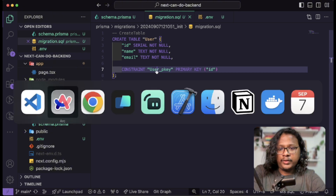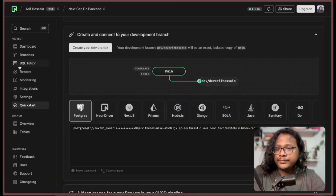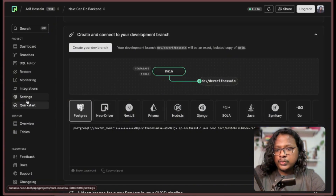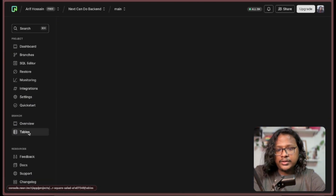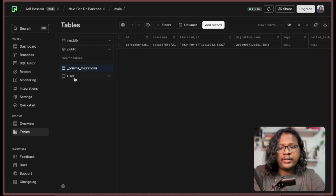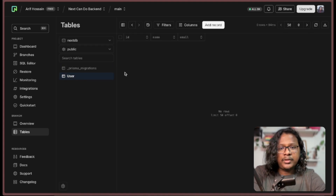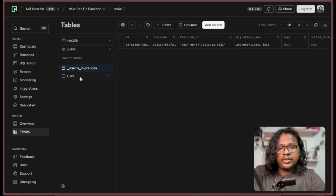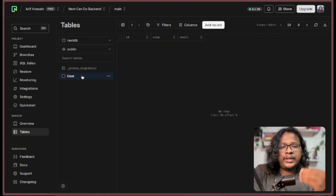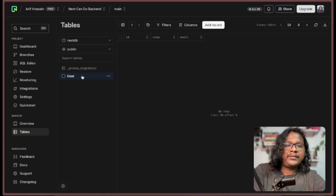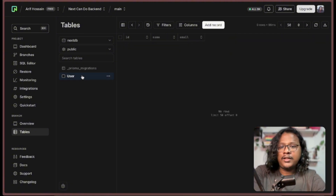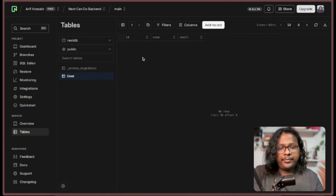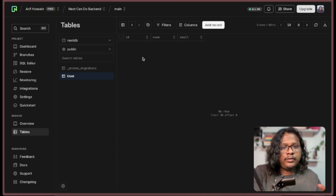Let's check out Neon. Go to Tables, and you can see it created a User table and also a Prisma migrations table. Right now the users table is empty because we haven't saved any data yet, and that brings me to the second part of the video where we will be using Prisma Client to manipulate this data.